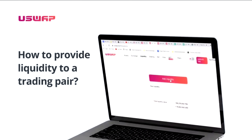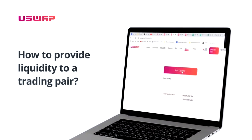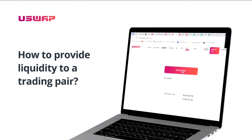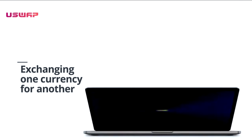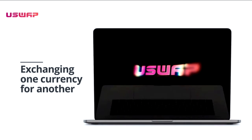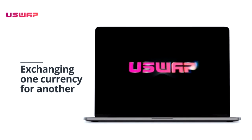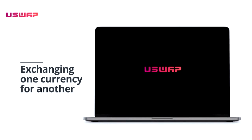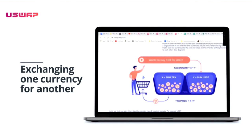In this video, I will be showing you how to provide liquidity to a trading pair. In uSwap, when a trader wishes to exchange one currency for another, he does not need to contact the buyer or seller. He refers to a liquidity pool, created specifically for this trading pair.